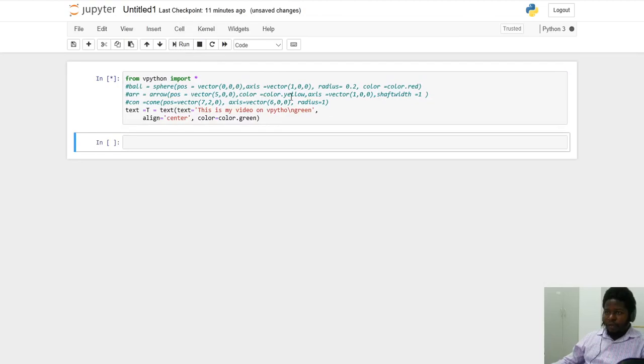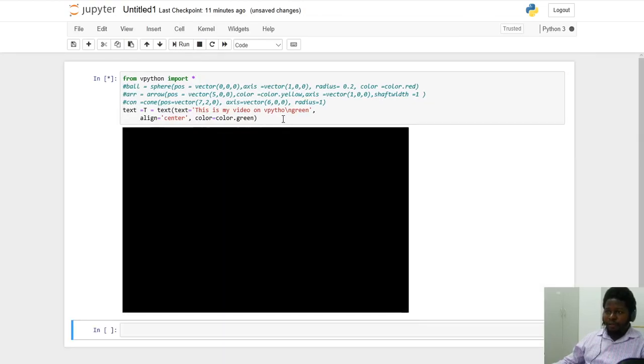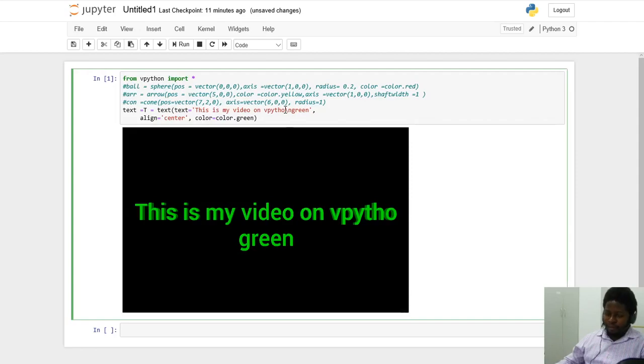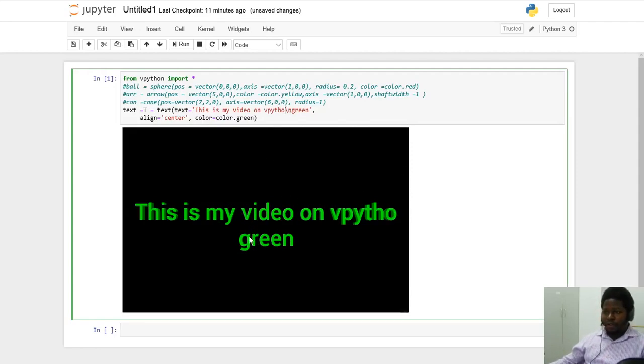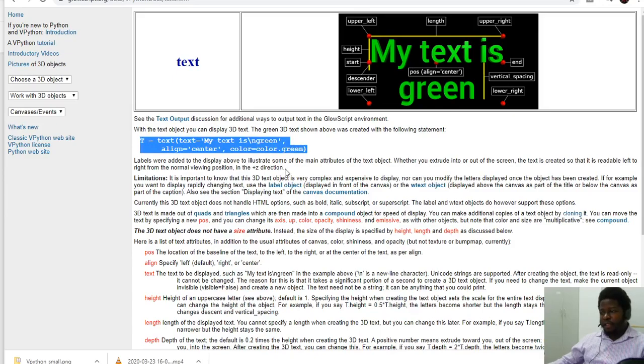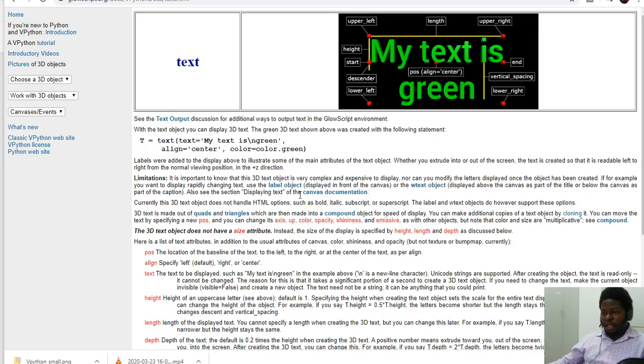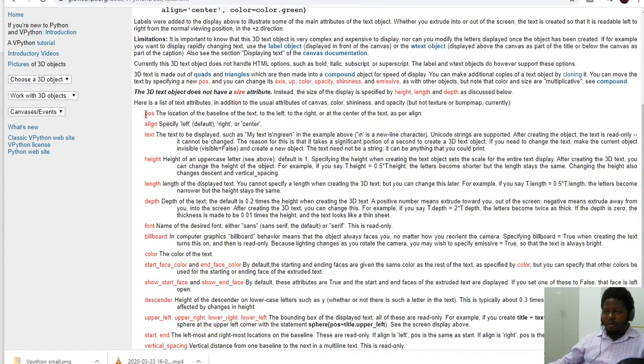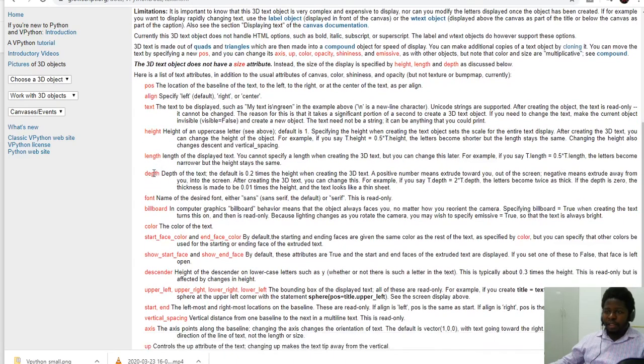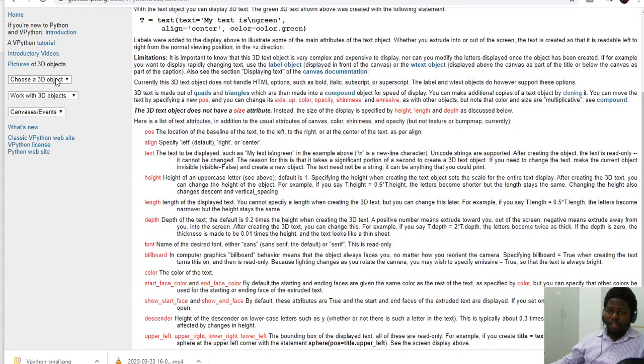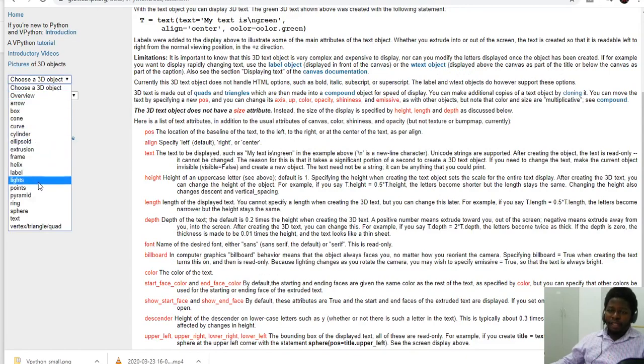So if I try to run, let's see what happens. This is my video on vPython. The text is down, but I can have other stuff. It is well centered, otherwise we can specify. So like I mentioned, you can see all these attributes. You can change the height, the depth, the font, the billboard, color, and so on. The vertical spacing. These are all attributes that we can change.